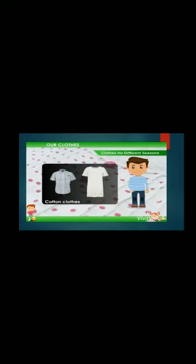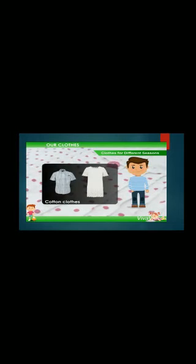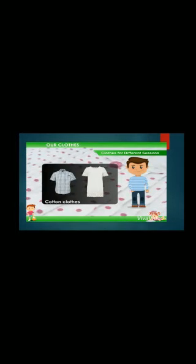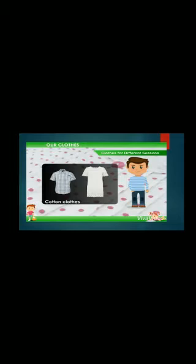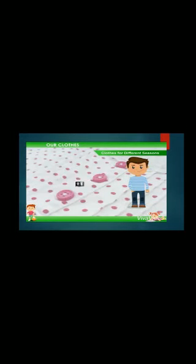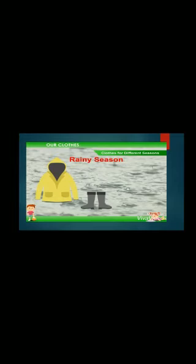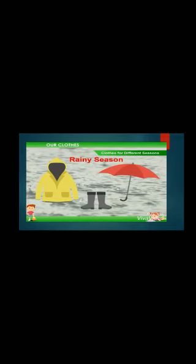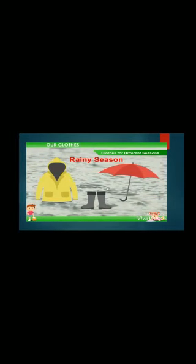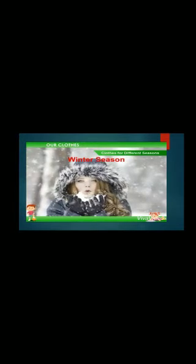We wear clothes according to the season. It is hot in summer, so we wear cotton clothes in summer. Cotton clothes keep our body cool. We use rain coats and umbrellas to keep us dry when we go out in the rain. It is cold during winter, so we wear woolen clothes in winter. Woolen clothes keep us warm.